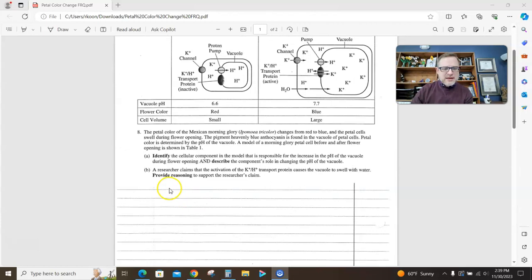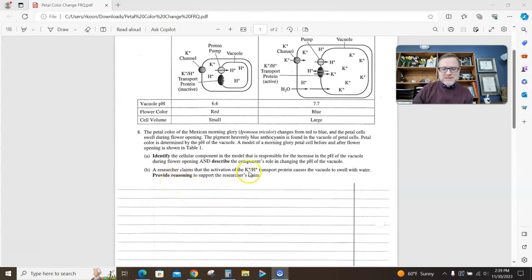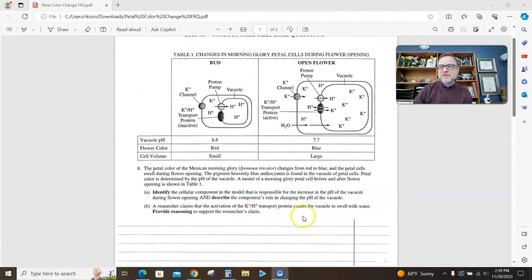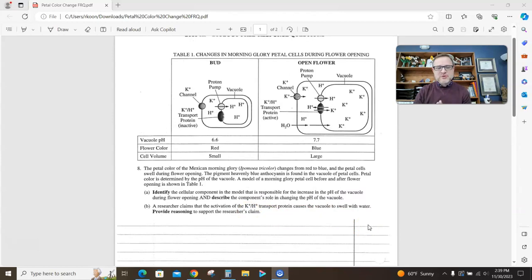Part B: a researcher claims that the activation of the potassium proton transport protein causes the vacuole to swell with water, which the picture shows that, provide reasoning to support the researcher's claim. Alright, this is classic AP Bio. I tell my kids this all the time.